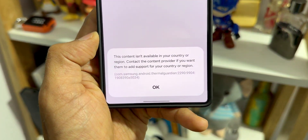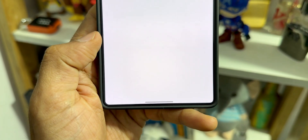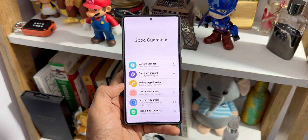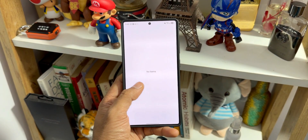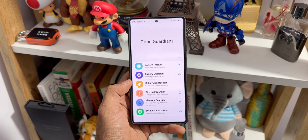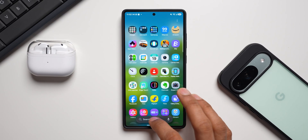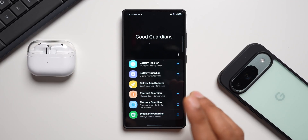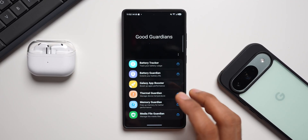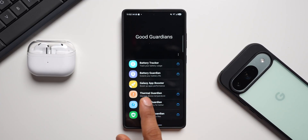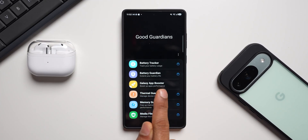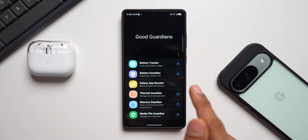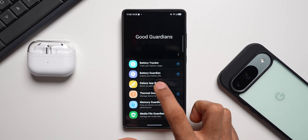Good Guardians is already available in some regions, but not in most. I've left a link for the Good Guardians APK in the description. You can install it on your Galaxy phone — just make sure you disable Auto Blocker in your settings first. Within Good Guardians you'll see multiple modules, each of which needs to be installed separately via APKs. I've already installed Galaxy App Booster here, and I'll leave an APK link for that as well.